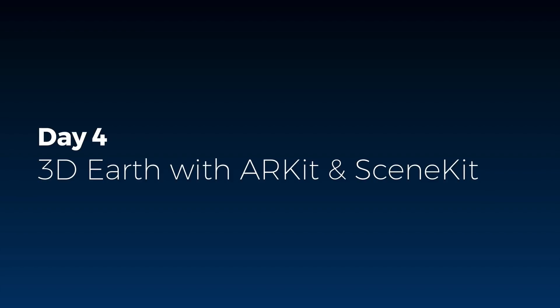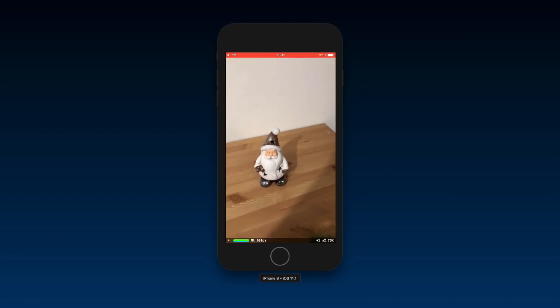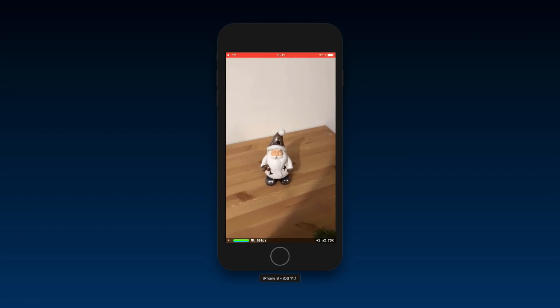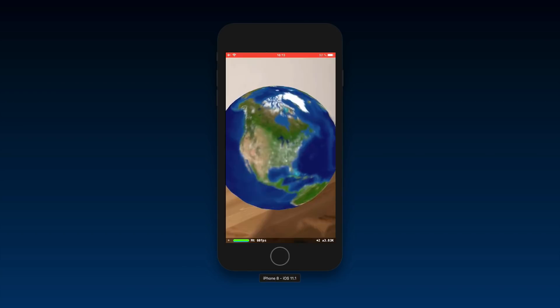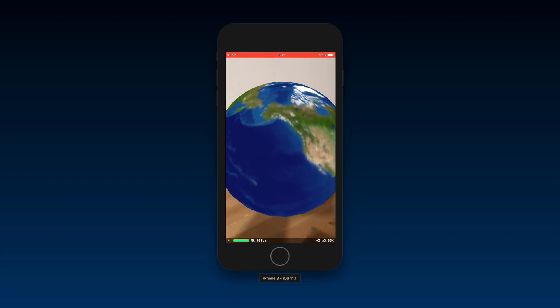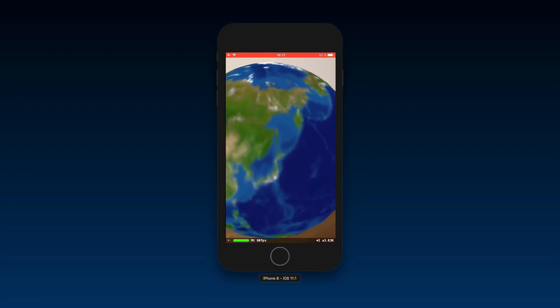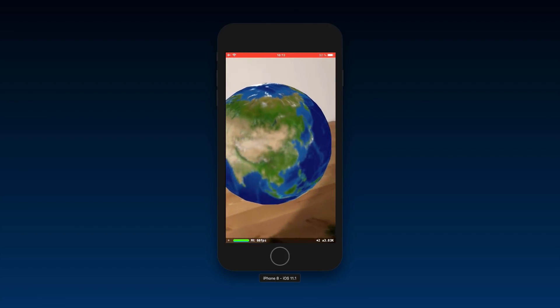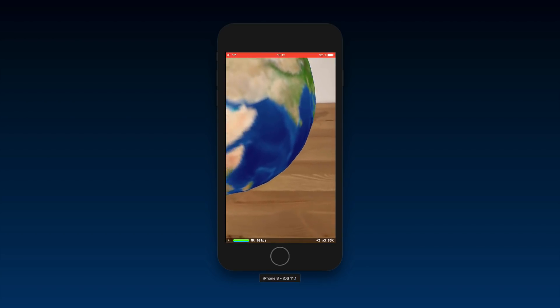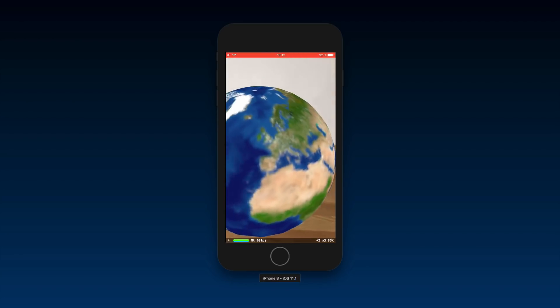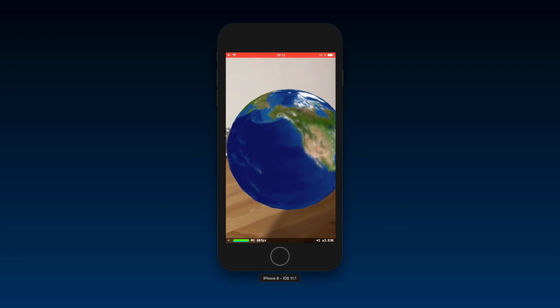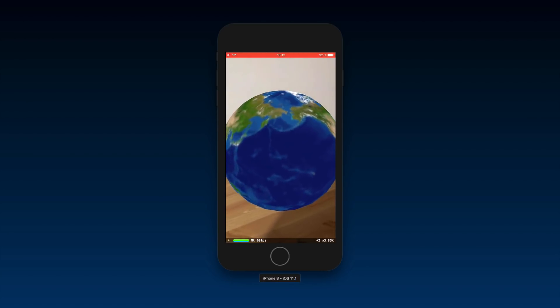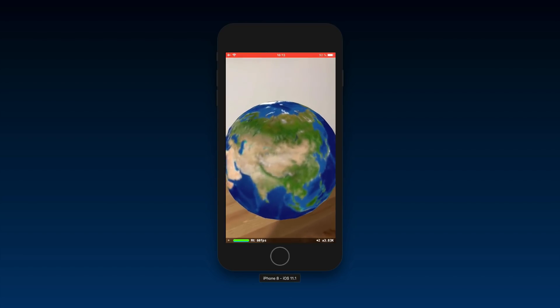We're dealing with augmented reality today and SceneKit. This is what we created yesterday, a 3D model in SceneKit placing Earth into space. Today we're going to place our 3D model of Earth into our real environment using ARKit augmented reality. You can use this app to place an Earth wherever you want and as many Earths as you want.